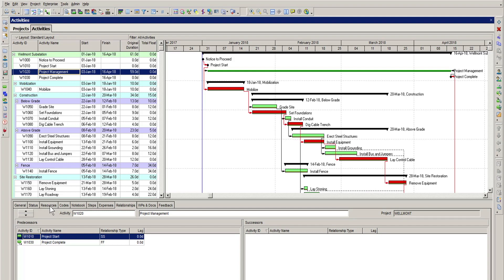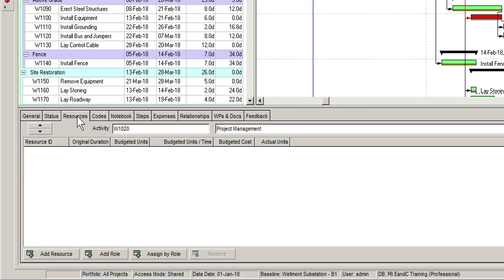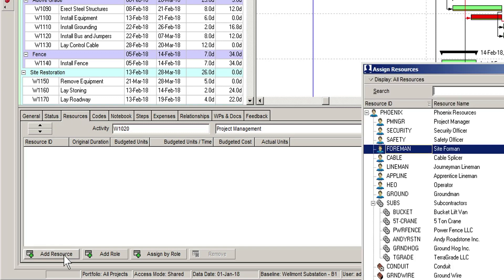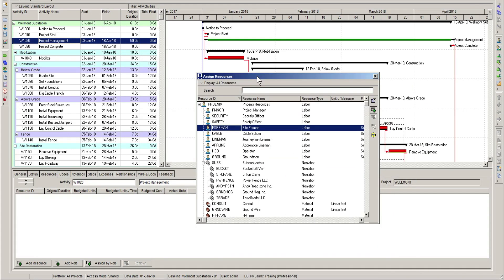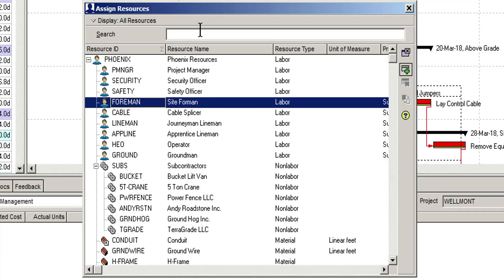Now, we turn our attention to the bottom details area. In the resources tab, we can assign one or more resources to a selected activity using the add resource button. Clicking the add resource button opens the assign resources dialog.